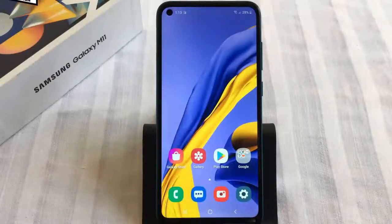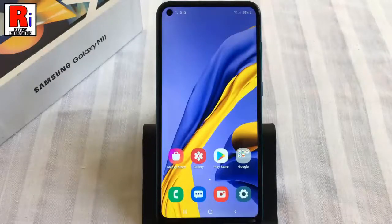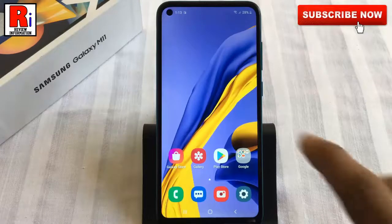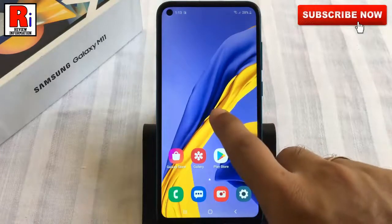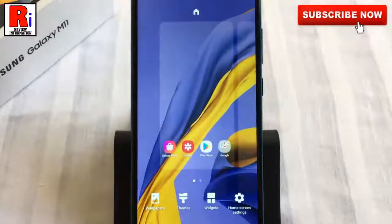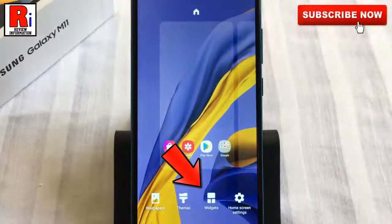To begin, tap and long hold the home screen to access the home screen settings. Then tap on Widgets from the bottom.